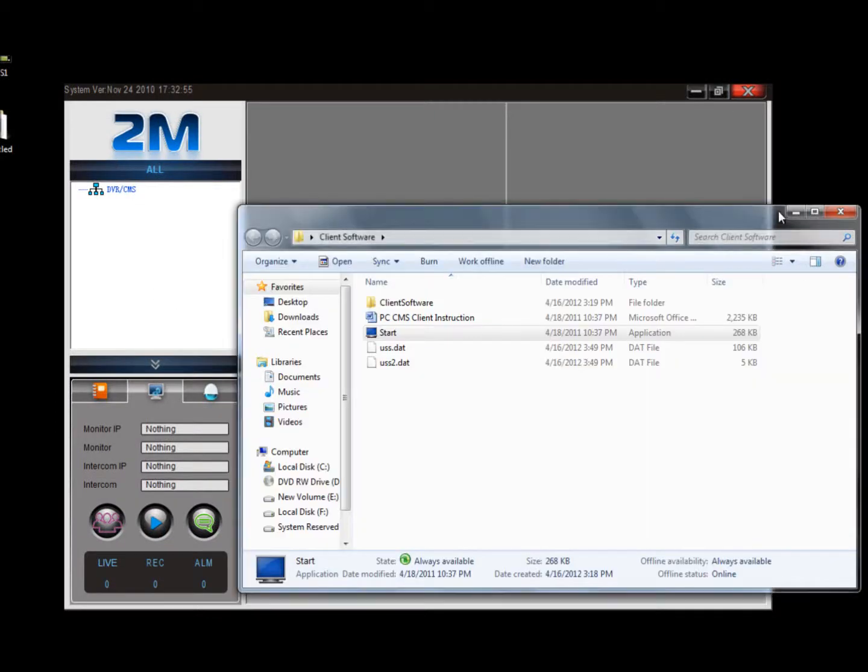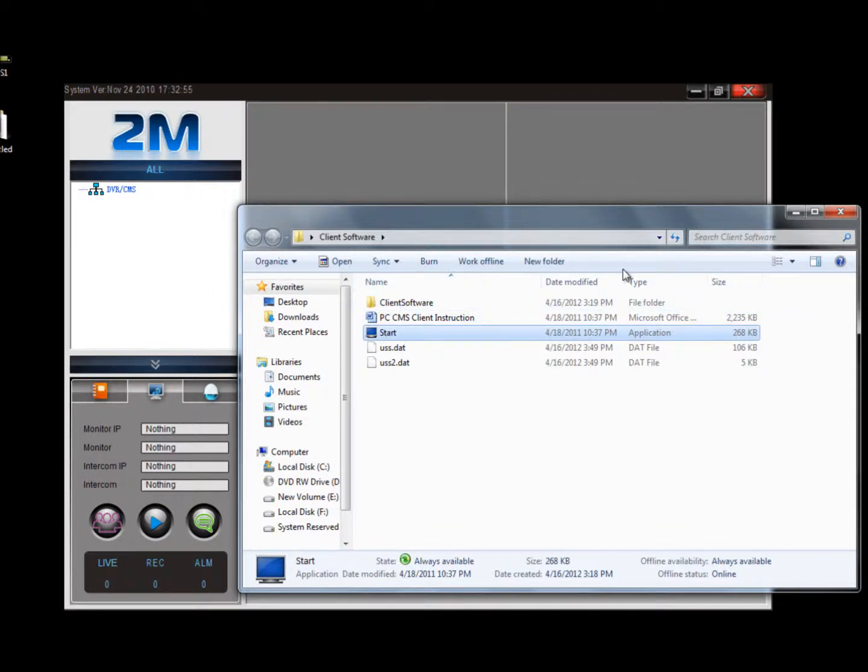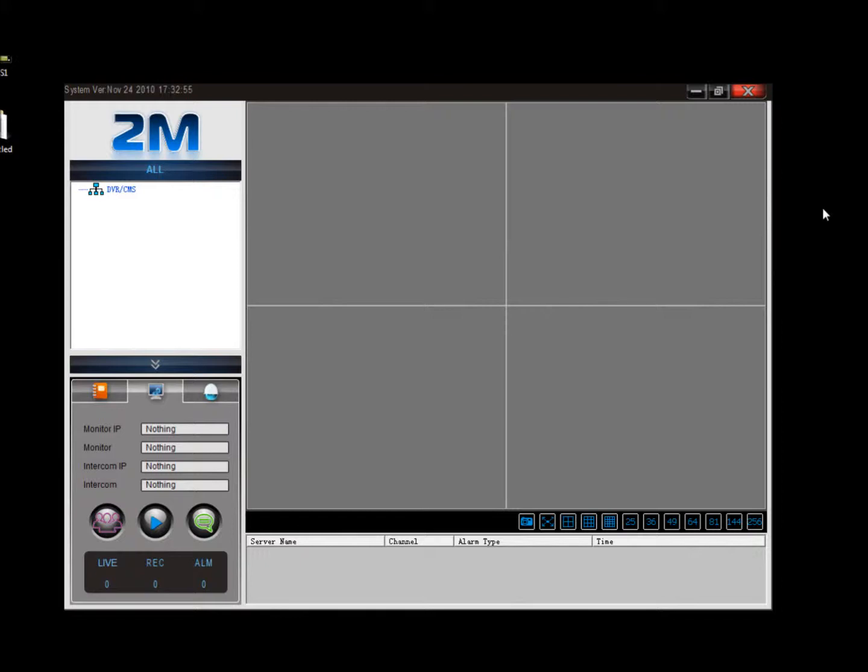The client software doesn't actually install on the computer. It runs off the folder right here. So this is good because you could put it on your flash drive and you could basically play it off the flash drive or just install it on any computer really quick and it's not really big of a hassle.